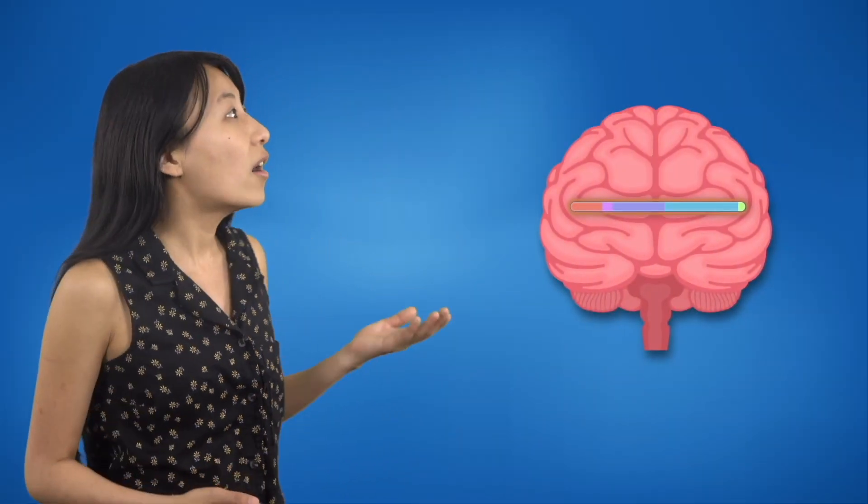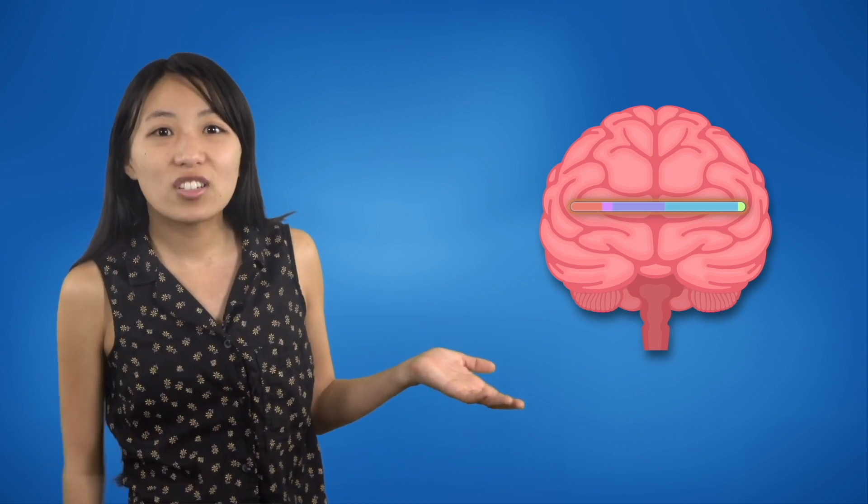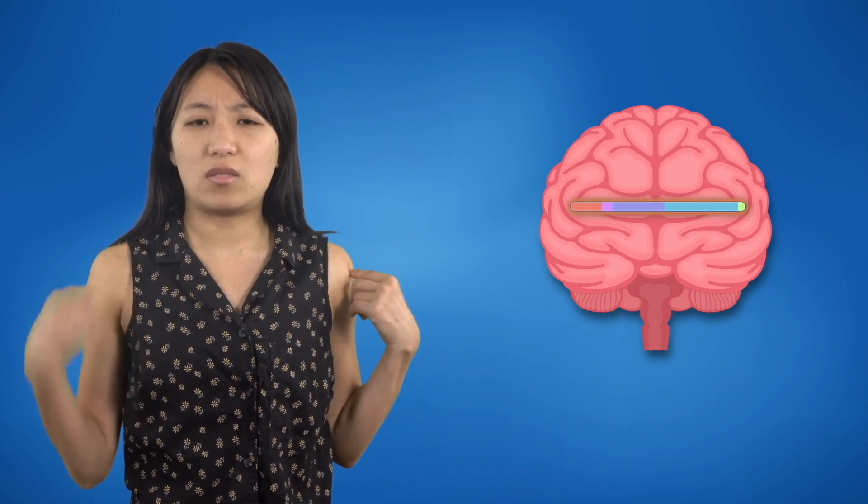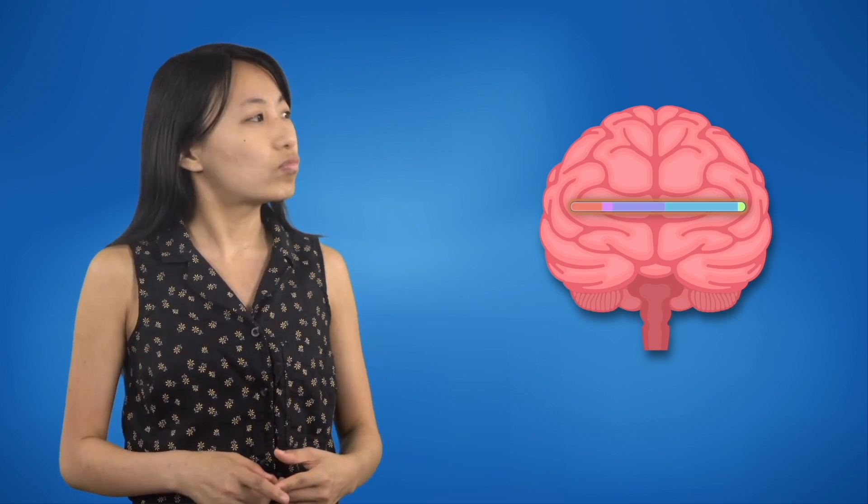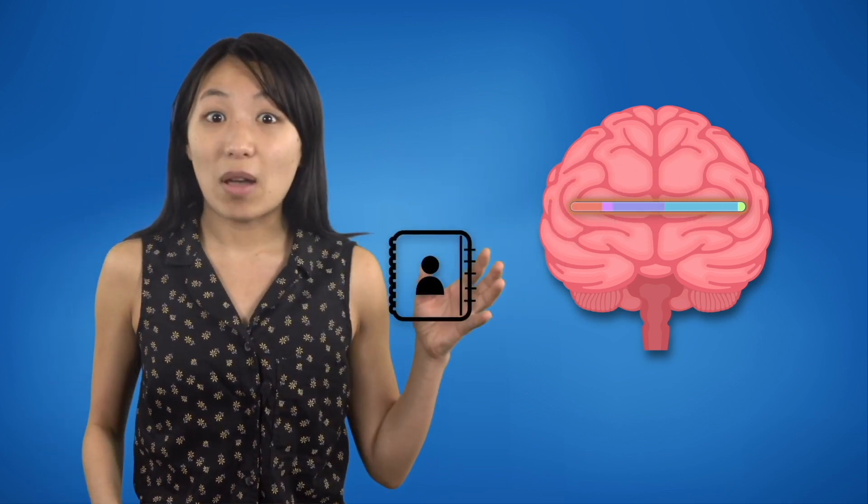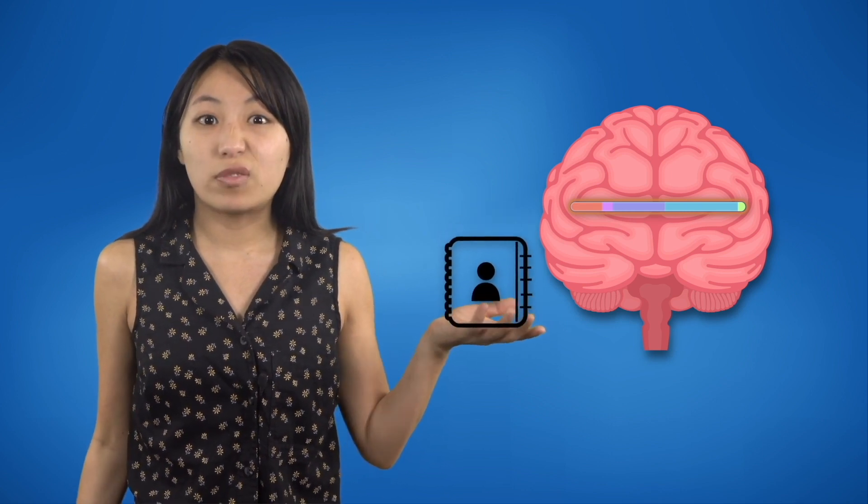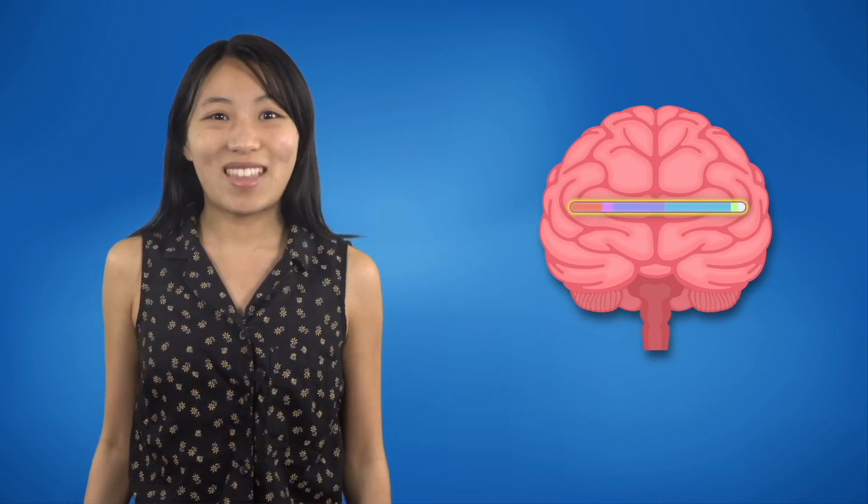Oh, that explains why I forgot my name earlier. My long-term memory is full. But I'm not a computer, so I can't just plug in more memory. Let's see if there's anything I can delete. Hmm. Since my mom got a new phone, I guess I don't need her old phone number anymore. There we go. Now I have enough space for my name.